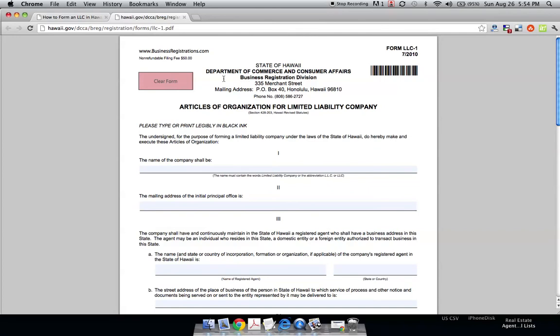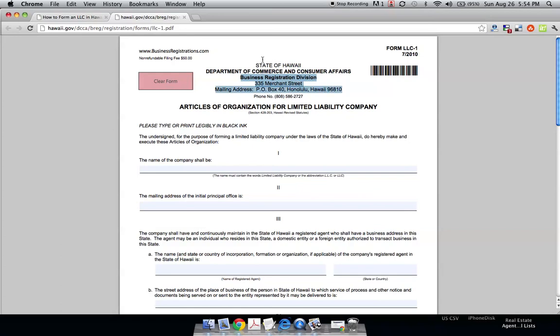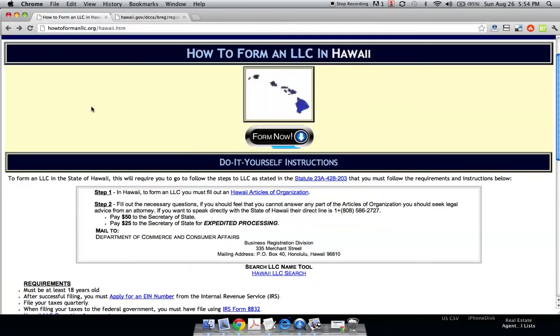You want to attach a fee or a check for $50 to the state of Hawaii. And you want to send it to this address right here. So, you send this form along with $50 to this address here. And that's it. That's how you form an LLC in Hawaii.